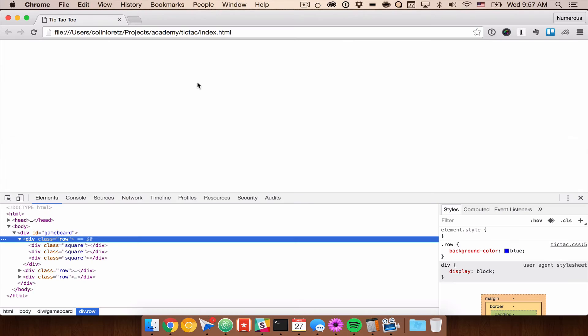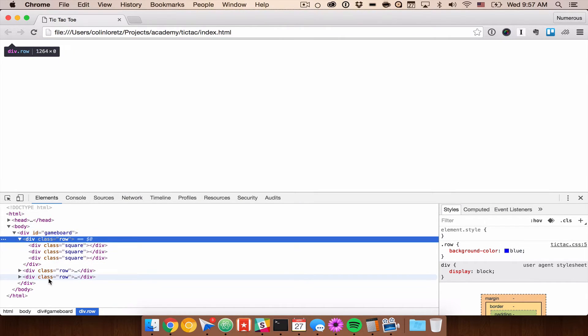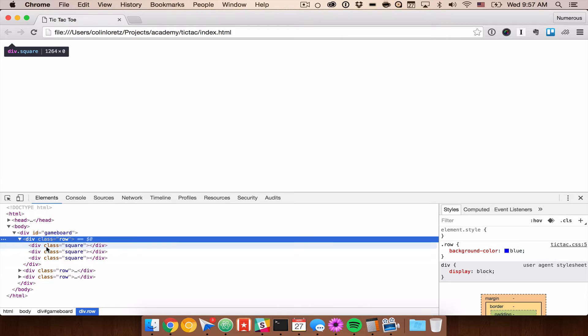So if we refresh the page, again we don't see anything and that's because none of these divs have anything inside of them and therefore they don't have any height. You can see here that it says that the width is 1264 and the height is 0 so that's why we can't see anything.